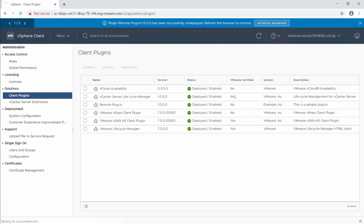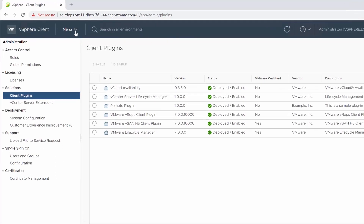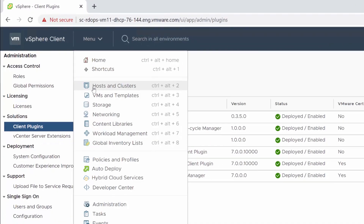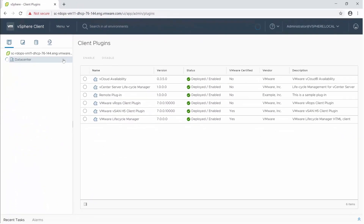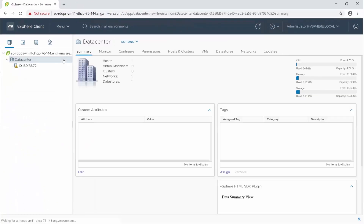To view the extension in the vSphere client, navigate to your data center by selecting Hosts and Clusters from the menu. The data center summary page displays the new plugin portlet along with sample content.